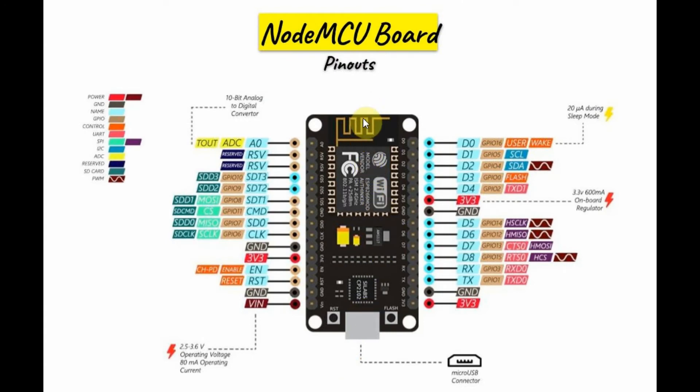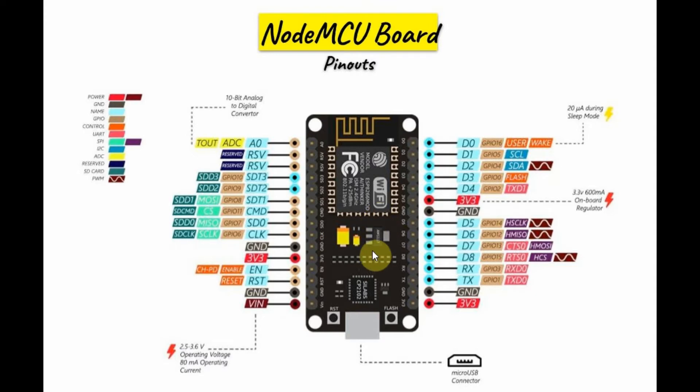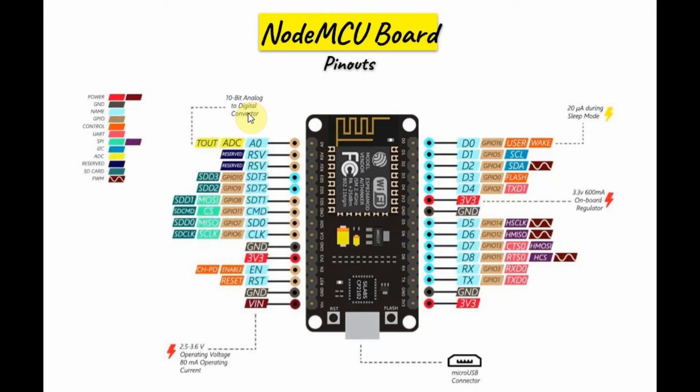The pinouts of the NodeMCU board is shown here. The board has 16 general purpose I.O. pins as designated here. It also has one analog input A0 which uses a 10-bit analog to digital converter.